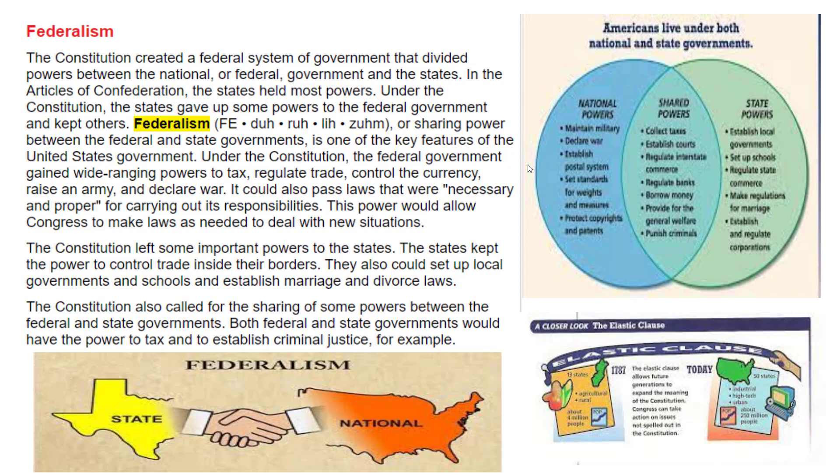Question fourteen: What were some powers left to the states under the Constitution? Some powers left to the states included setting up local governments, setting up schools, and establishing marriage and divorce laws. Question fifteen: What are two examples of powers shared between the federal and state governments? Those would be taxing — since citizens pay both a federal tax to Washington DC and a state tax, such as to the state of Illinois — and establishing criminal justice, since there are both state prisons and federal prisons.